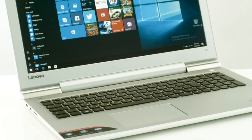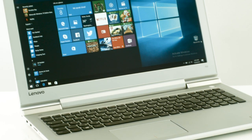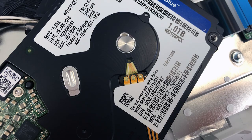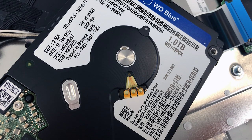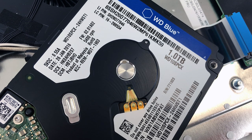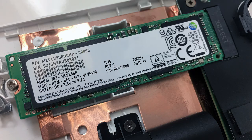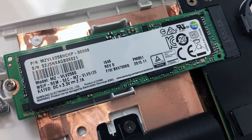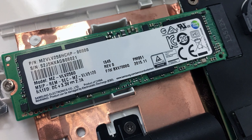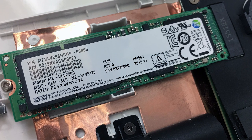The notebook comes with a standard 2.5-inch Western Digital Blue 1 terabyte hard disk, but one of the best features it has is the M.2 PCIe SSD slot.